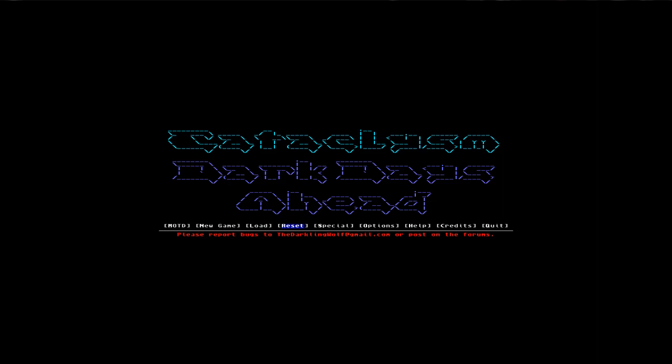Hello and welcome to Let's Play Dark Days Ahead. My name is Cemalf and I'll be your gameplay commentator through this Let's Play. Here we go.